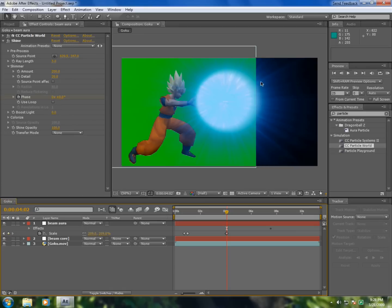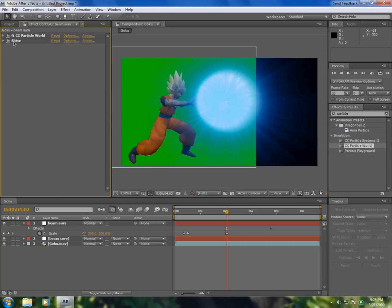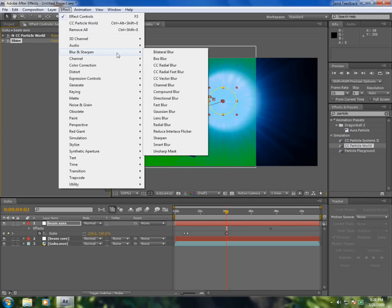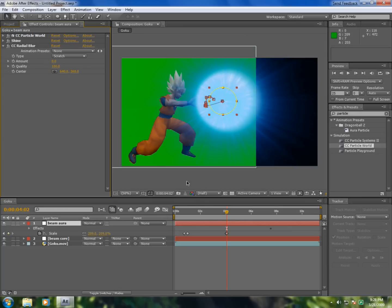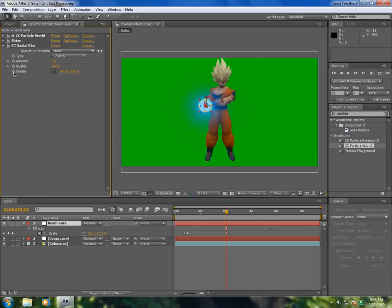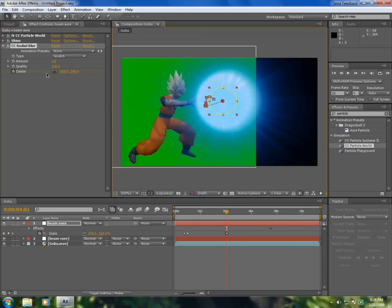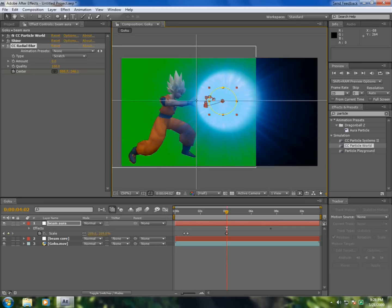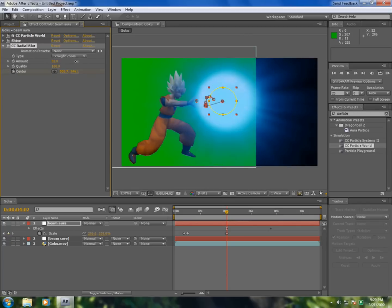Go to Effect, Blur and Sharpen, CC Radial Blur. And quality should be 100. Now go here and make it center right in the middle. Okay, and go here and make it right in your hands. And now when you make it, first change to straight zoom. And now you can see if you drag a little bit you'll get this effect.